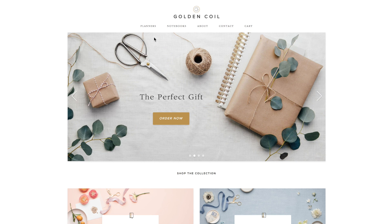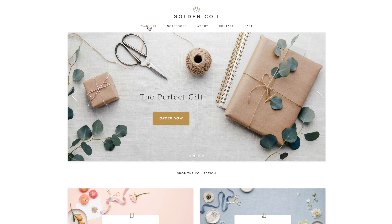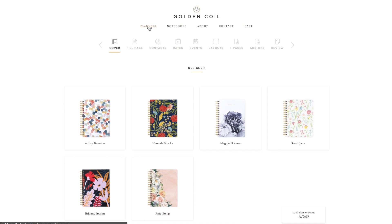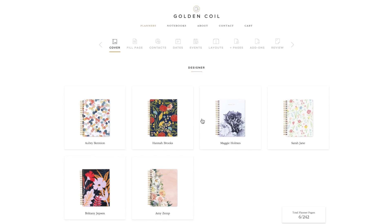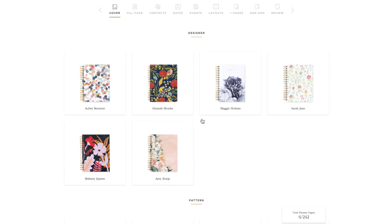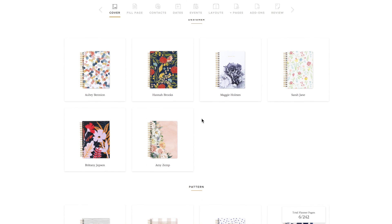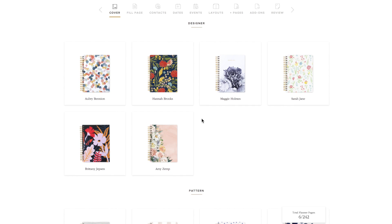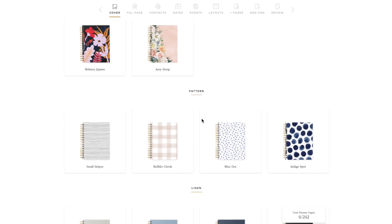Here we are on the Golden Coil homepage. To build your planner, first click on planners. You will be taken to a window where you can choose your cover. From here, you can see the different categories.